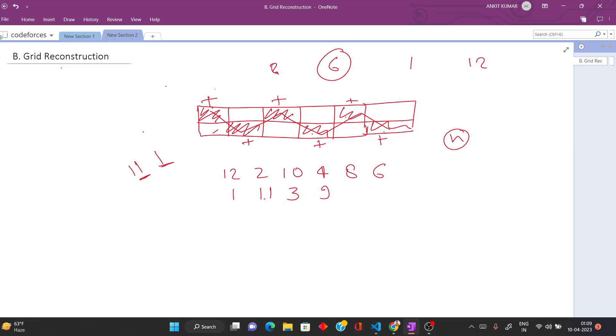3 plus 2, which is 5, and 9 minus 2, which is 7. So this forms a pattern like this. And then what I am doing is I am just swapping these two.